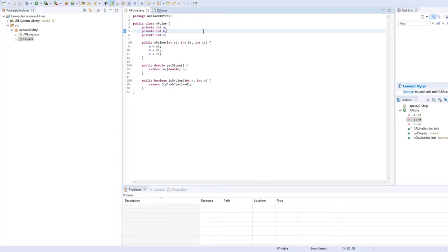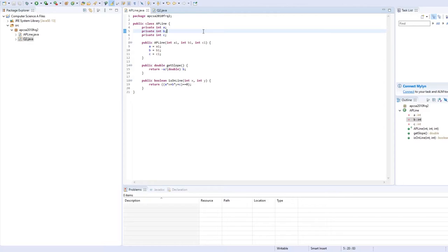For the getSlope method, it is pretty straightforward and self-explanatory, as you just return negative a divided by b. But here, we cast the b into a double because the slope can be a double with floating digits, since it's not always an integer. Some people may want to cast both a and b, but that is not necessary.